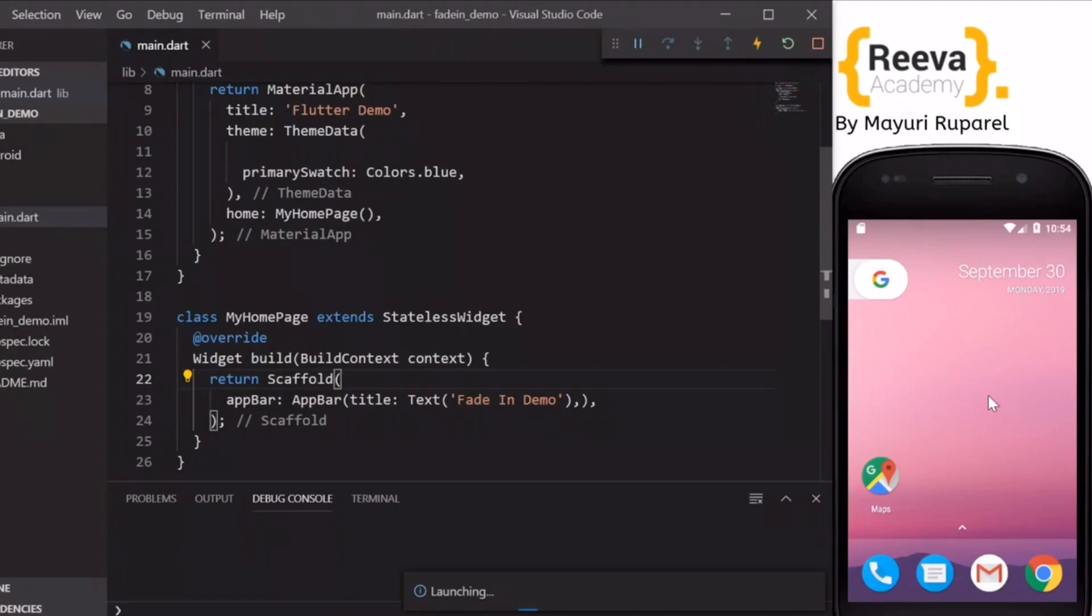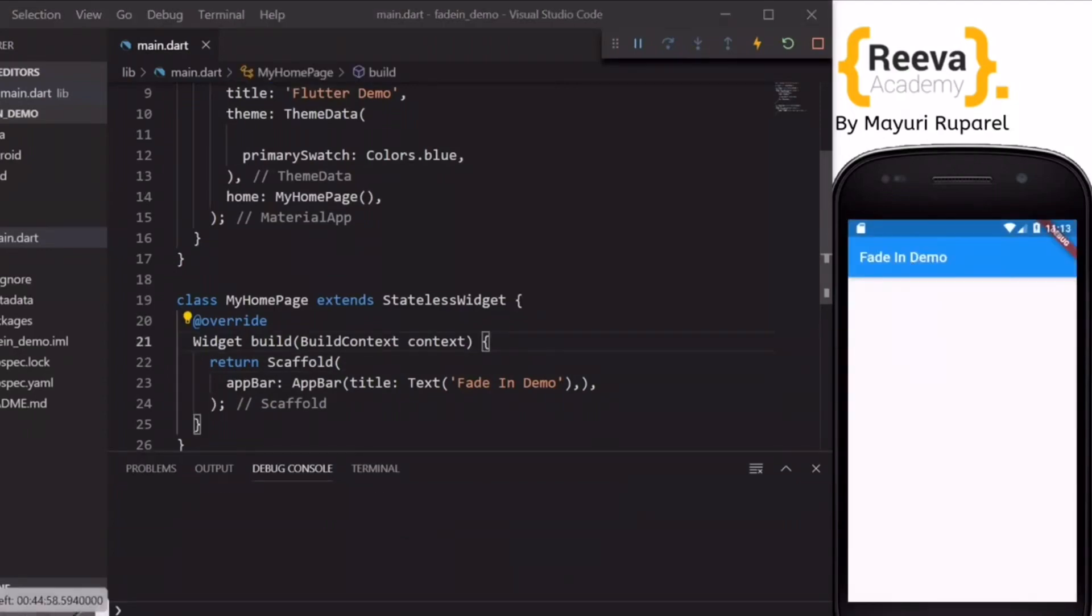Now we will run this in emulator. Now we can see that this is nicely running in emulator.